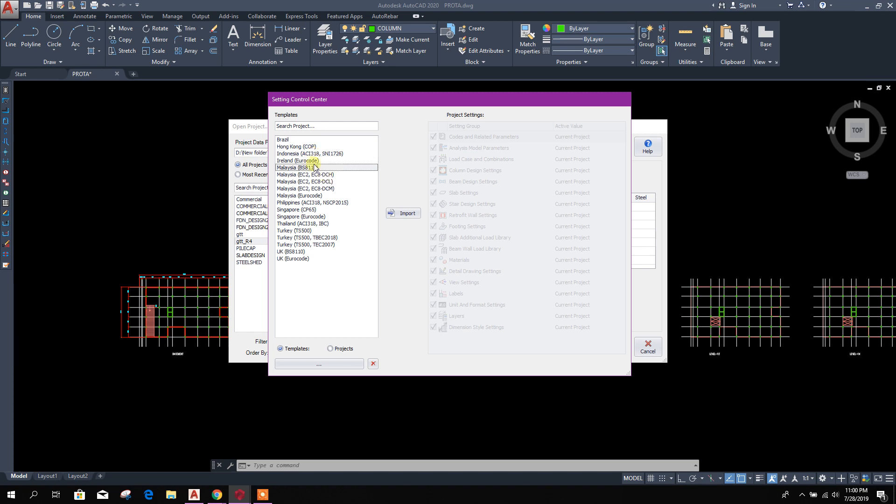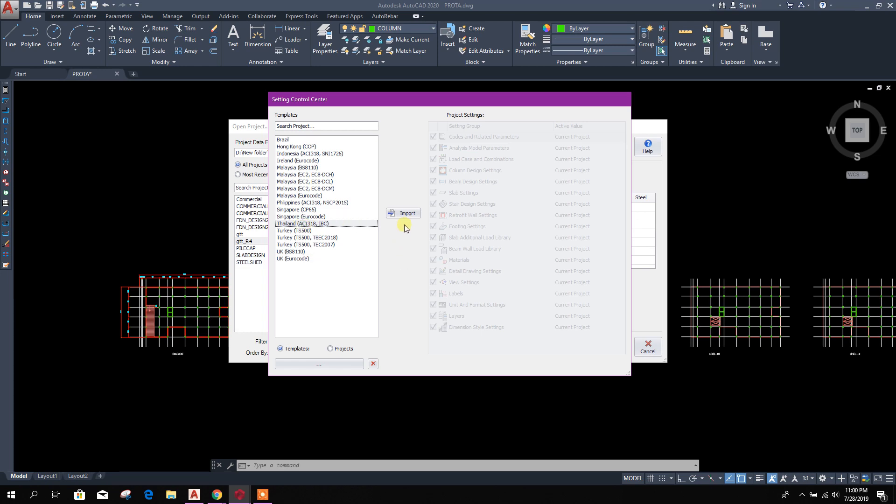From here we have to select our template as per the preferable design code. We can go for ACI, Euro code, BS code, this Philippine practice ACI 308 and NSCP 2015, Thailand ACI 308 IBC. Here I will go with ACI 308 and with IBC code. So this one, select import.